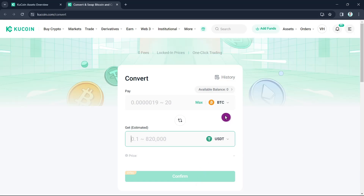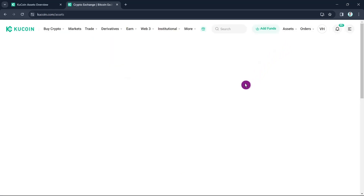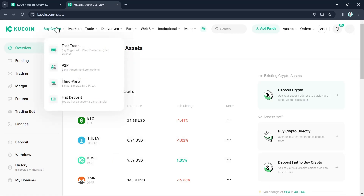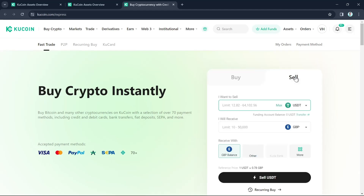Once done, go back to your Assets Overview and you will find your USDT in your Funding account. This is what you're going to transfer to your bank account. The next step is to click on the Buy Crypto tab at the top left corner, then click on Fast Trade. You'll arrive at the Buy Crypto Instantly page, but instead of buying, select Sell.